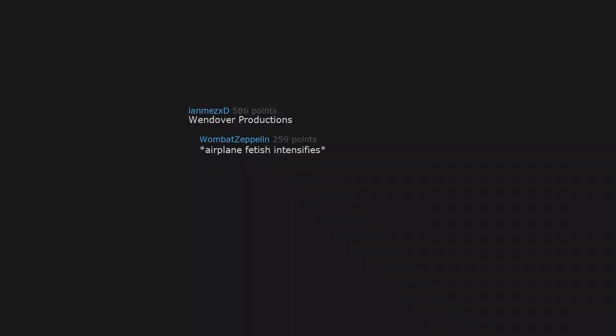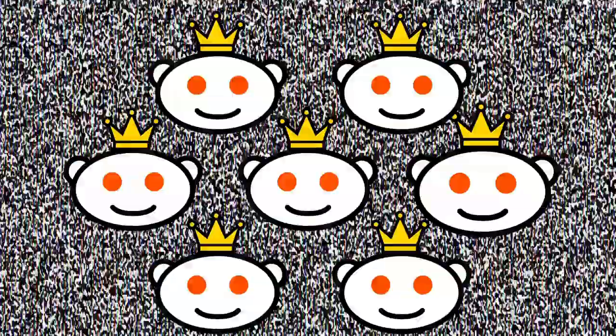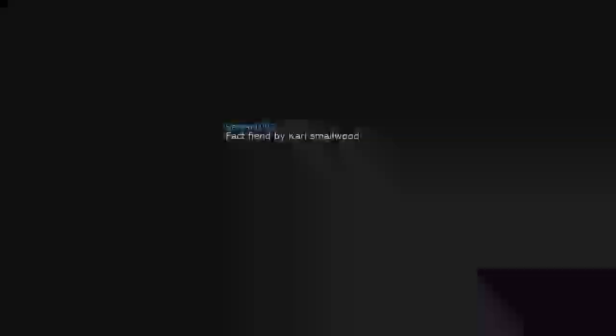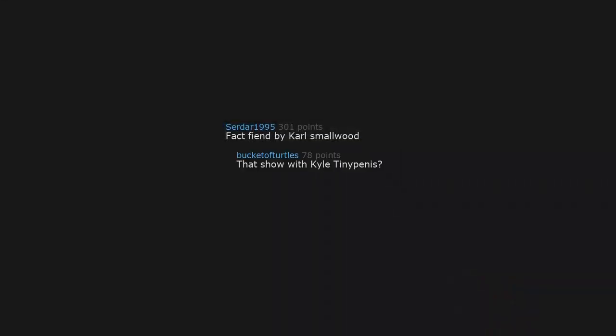Wendover Productions. Airplane fetish intensifies. That's real life lore. Fact Fiend by Karl Smallwood. That show with Karl Smallwood. Maybe he is vampire.